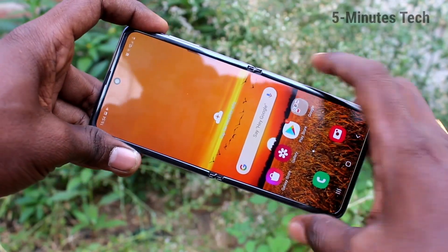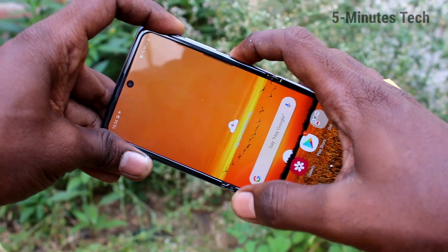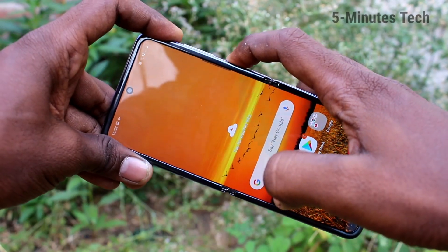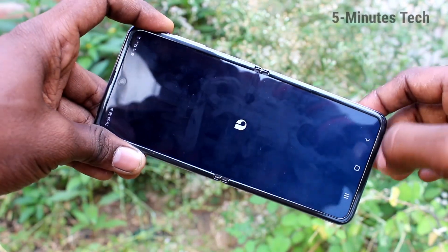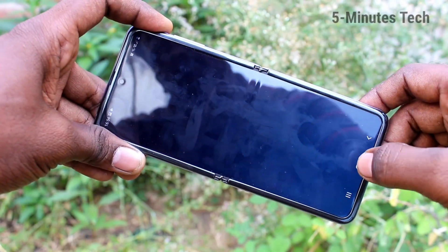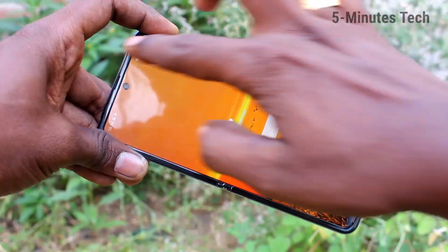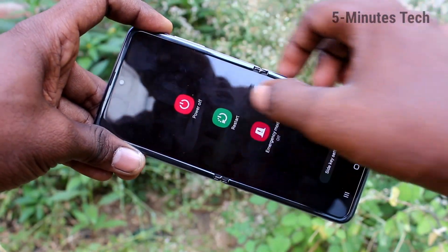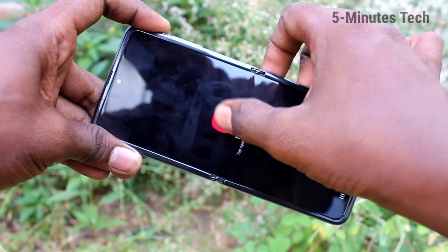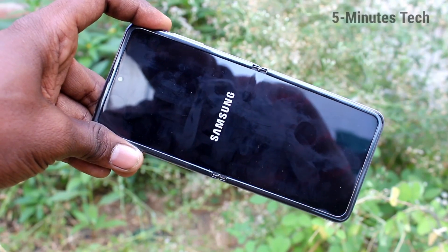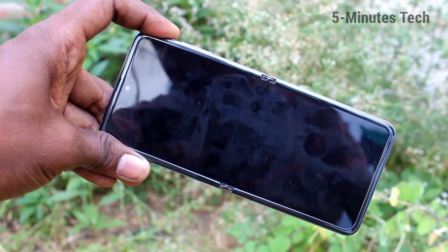First of all, switch off your phone. Just long press this power button, but it is not opening the power off menu, so you have other options to power off. Click here and click on power off. Yes, your phone will be switched off.